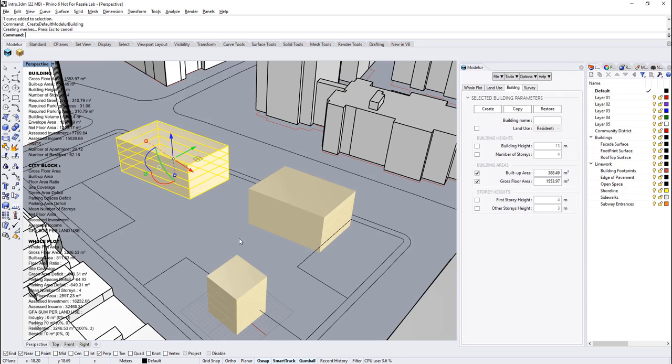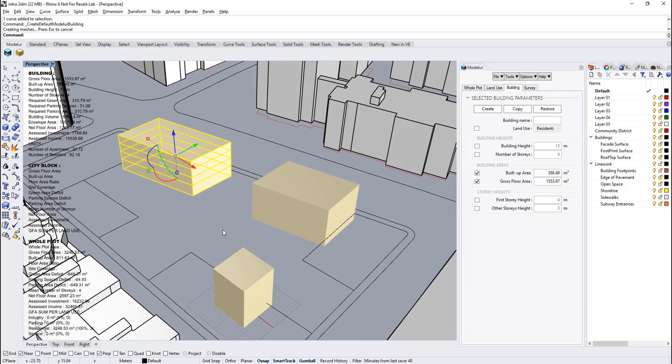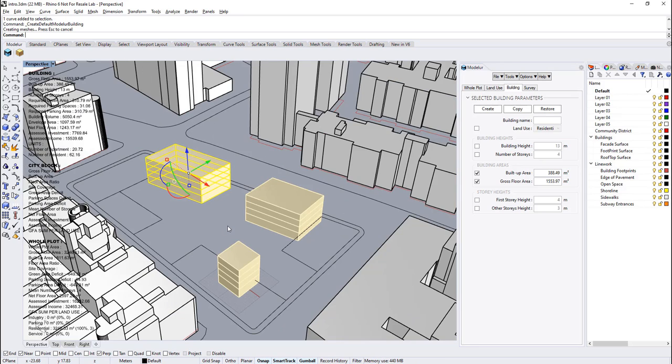After creating a building, you can easily manipulate the default values of the building by checking the checkboxes which correspond to related parameters of the building. Let's change some of them.